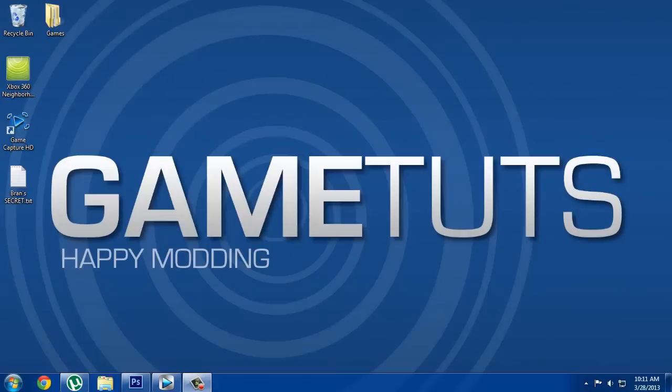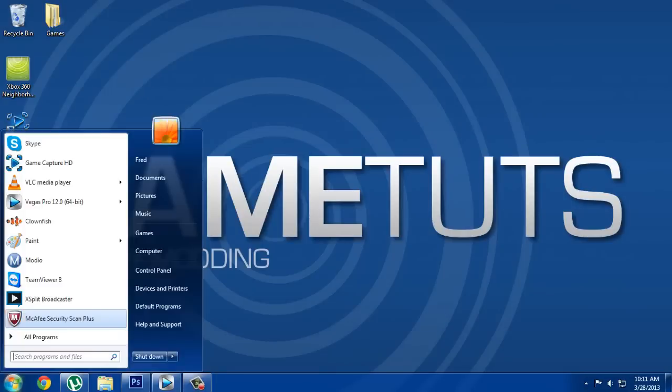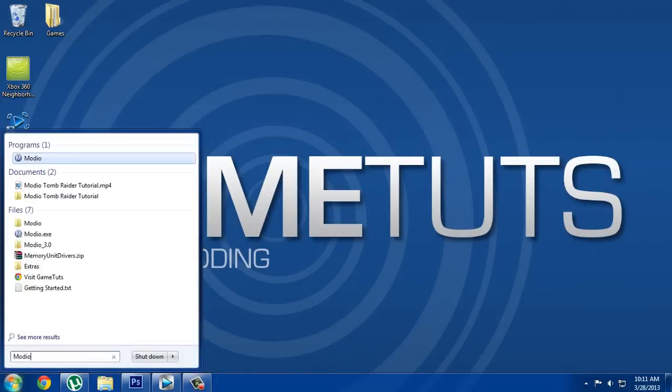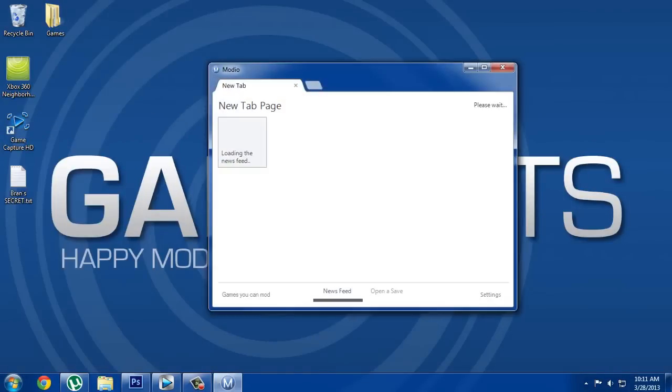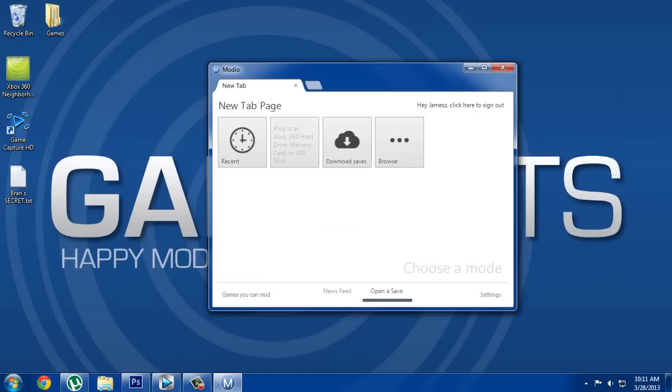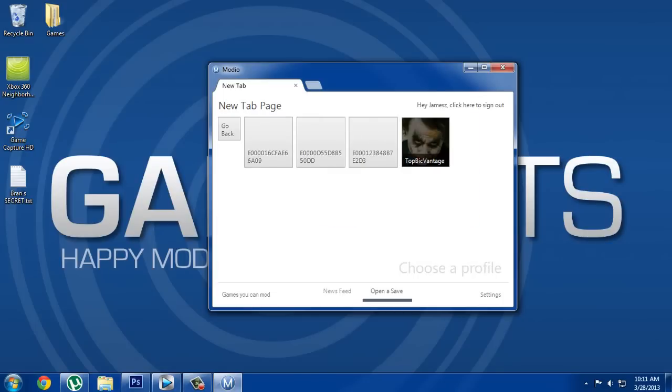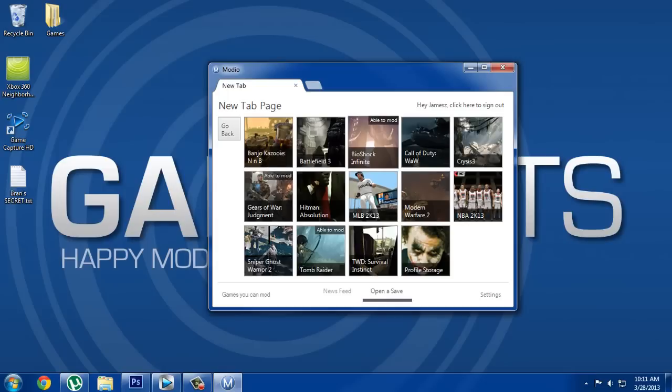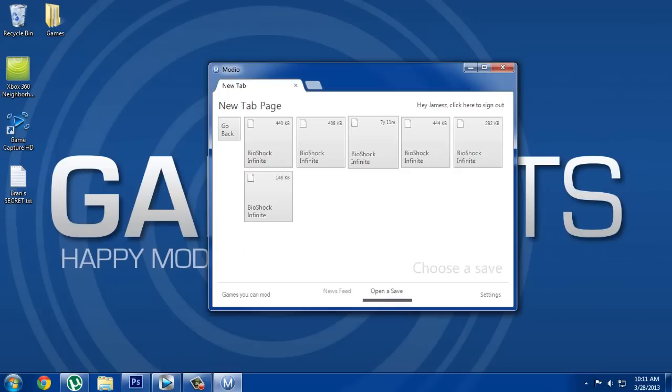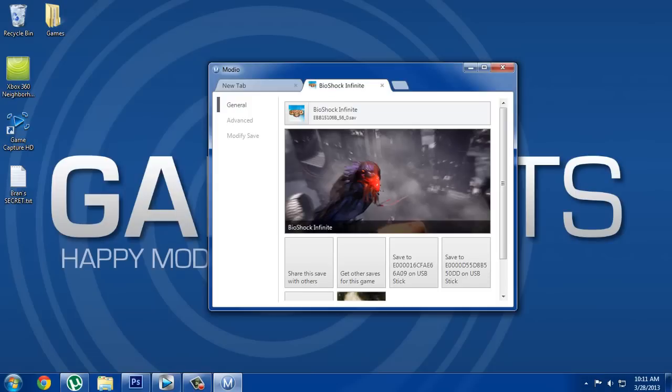Open up Modio, give it a second to load, and open a save. Click your device, click USB, choose your profile, and then click the game which is at the top. Choose the save you want.